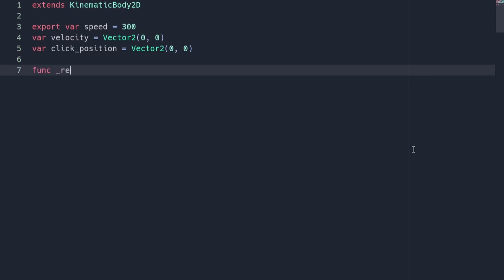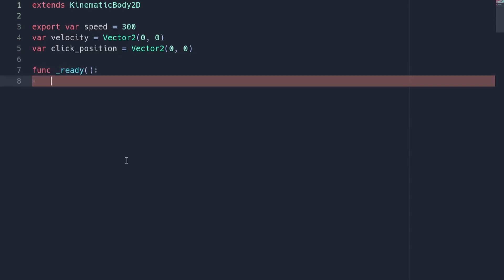Next, create a new ready function. In this ready function, we can be setting the click position to be the player's current x and y position. We do this so the player doesn't start moving when the game starts.